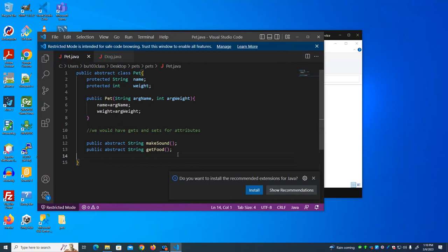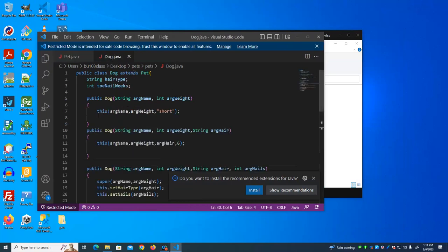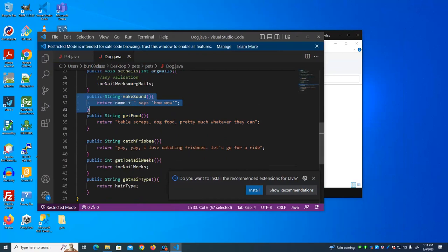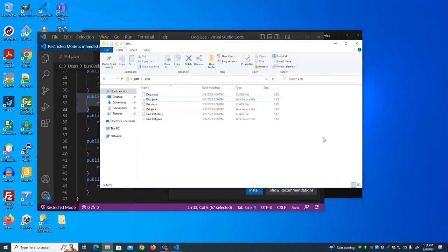An abstract method is a method that all subclasses of this class have to have defined. Pets get food and make sounds — those are the two things I said a pet does. Everything that extends Pet and is not abstract itself has to implement those functions: getFood and makeSound. So let's run this, look at the results, and start playing around with these classes.